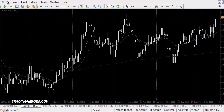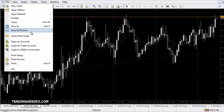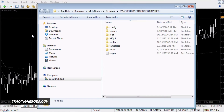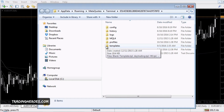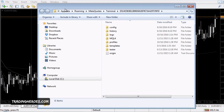To get started, just go to File in MetaTrader 4 and click on Open Data Folder. In the data folder, this is where all of your templates, your indicators, and EAs are stored. As you can see at the top here, this is a funky folder name, and that's just something that's used inside of your user profile in Windows.